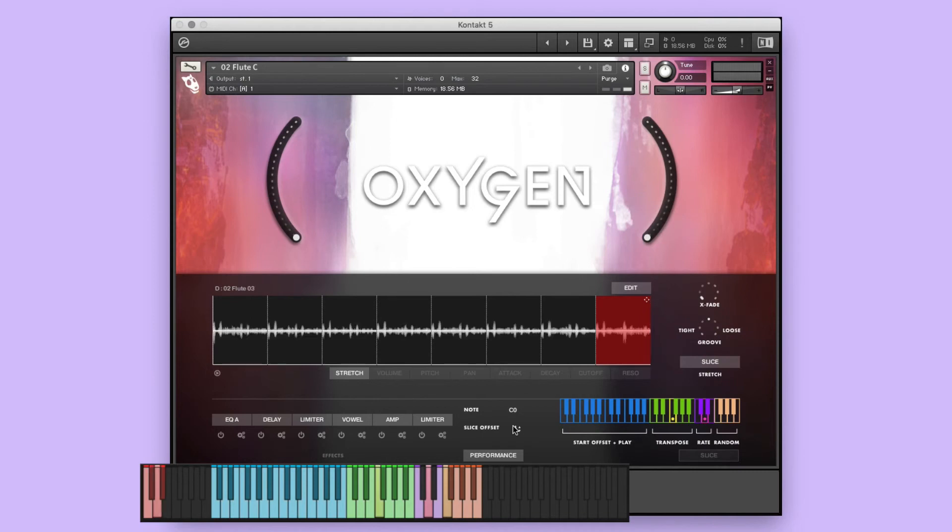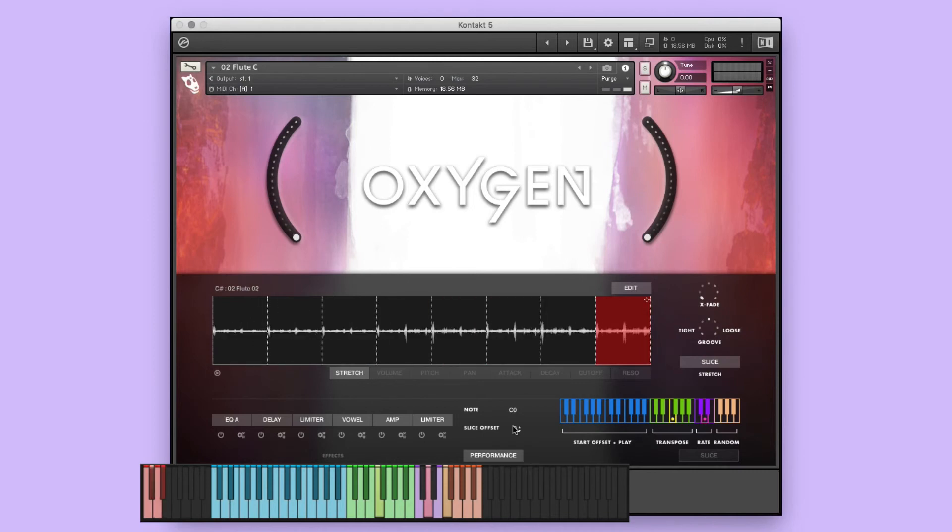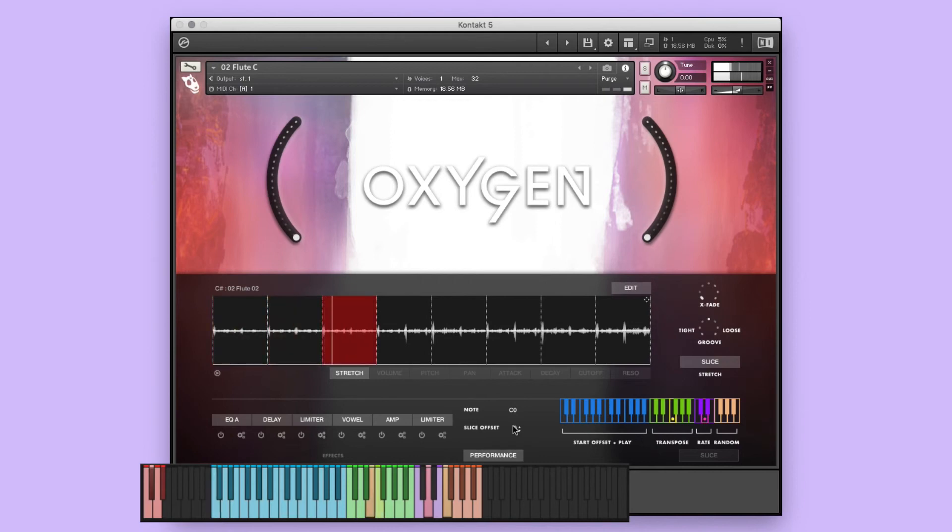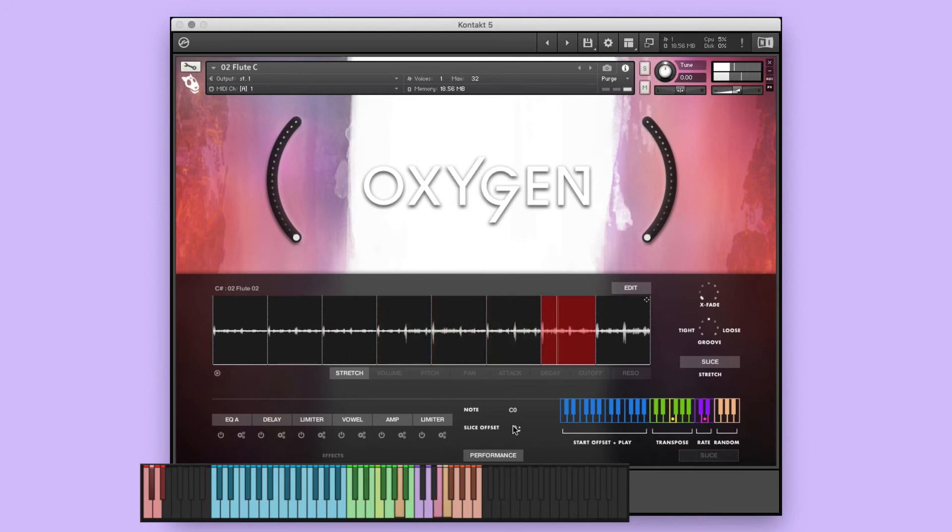holding any blue key will play the performance as is. Using the red key switches, you can cycle through the various performances available in the instrument. The green keys will transpose the key of the performance. The purple will adjust the rate, and the orange will play the slices at random.